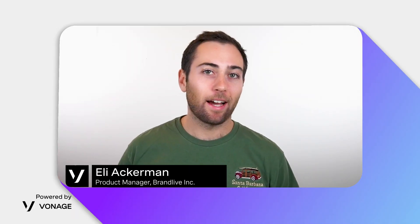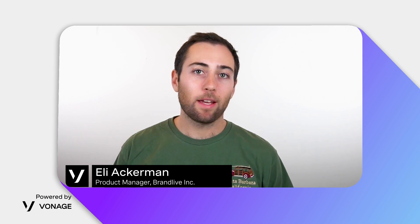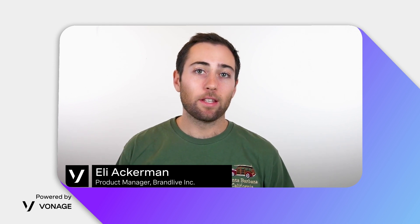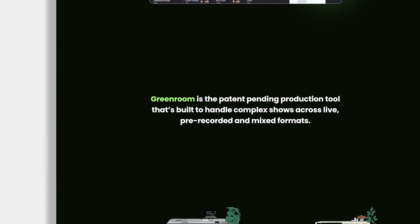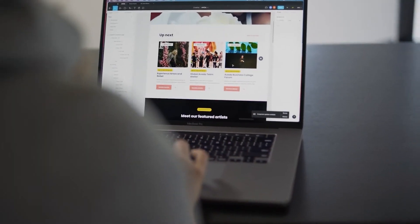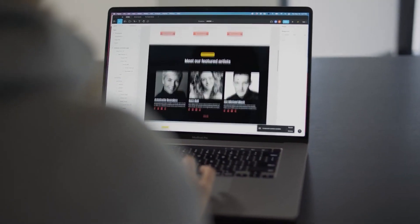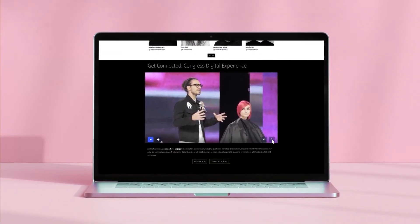My name is Eli. I am the product manager of Greenroom. It is the video production tool at BrandLive. It is a live production tool that works in the browser. You can build out an entire experience that your viewers can come to and see their content, and in the center of this page is a video player.